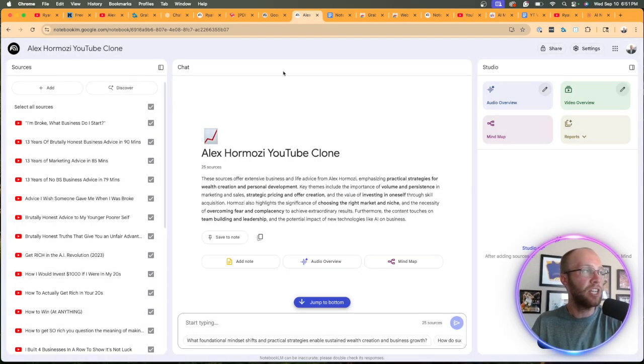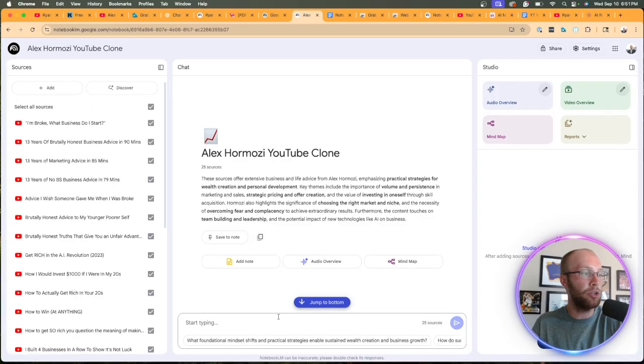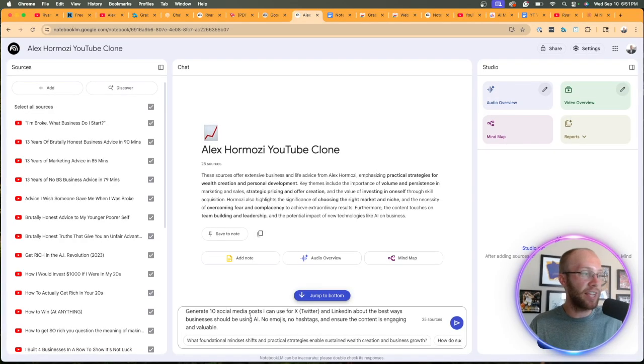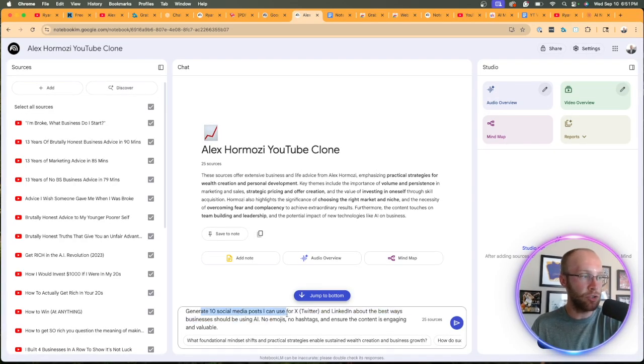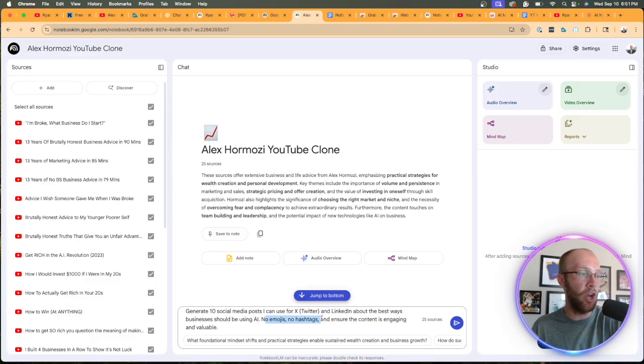But then let's say you want to do something different than content ideation. Well, we can click refresh, start a completely new chat. And now let's do something like content creation, generate 10 social media posts.